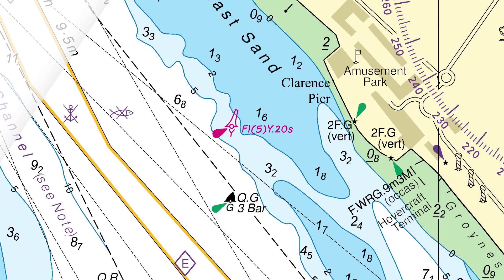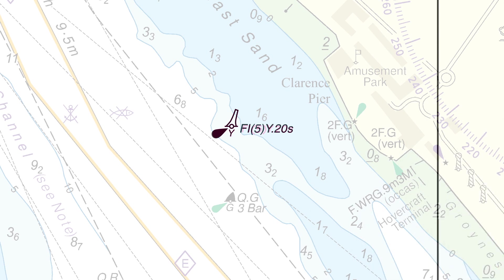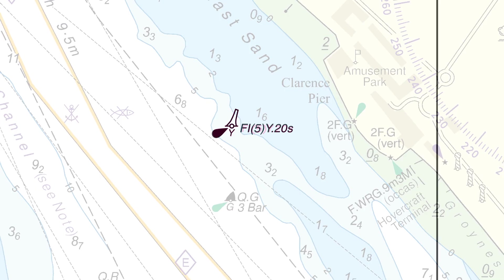Now, lay the tracing back over the chart to check that the buoy has been inserted in the correct position and that the description is correct.